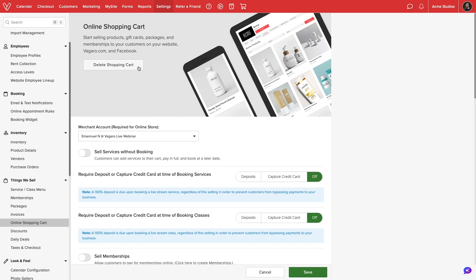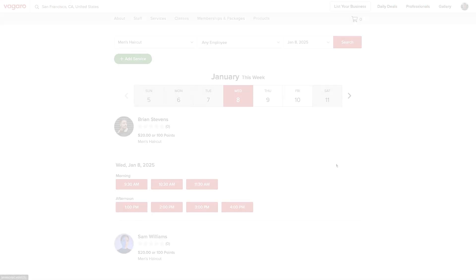Once activated, we will be able to configure our shopping cart settings. We can require a deposit or capture credit card at the time of booking services or classes. The options for services and classes are separated so we can configure different rule sets for each.